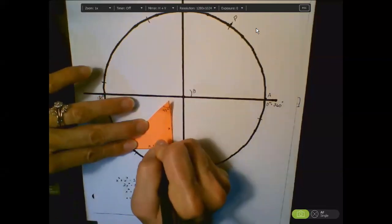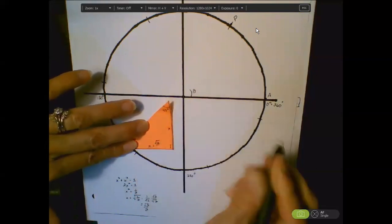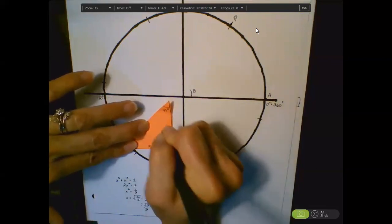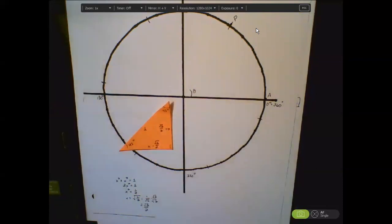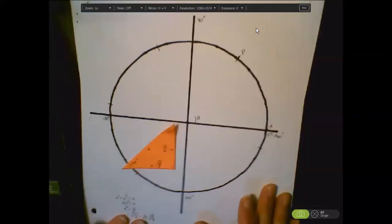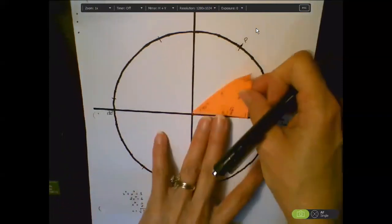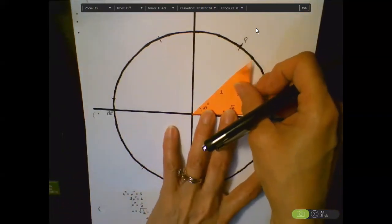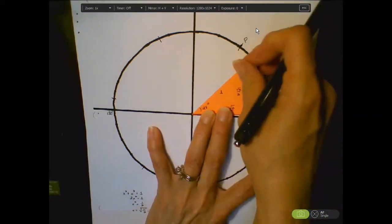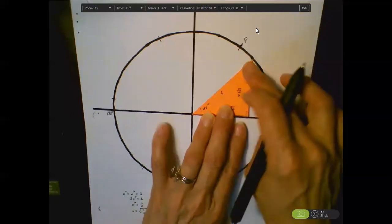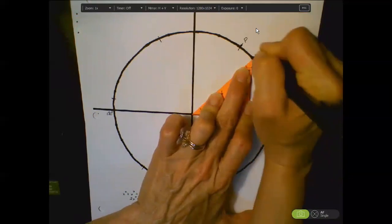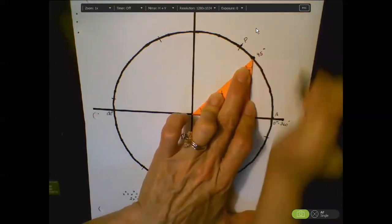So √2/2 is the length of each leg of the orange triangle. Now take your orange triangle, put it in the first quadrant with one of your 45-degree angles at the origin and the right angle touching the x-axis. Then put a dot on your circle and label that as your 45-degree angle on your circle.